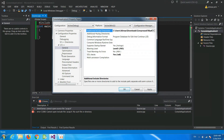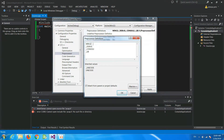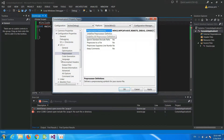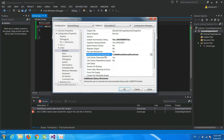Next we go to the Preprocessor tab, and in the Preprocessor Definitions, after Win32 we add WPCAP and HAVE_REMOTE. Make sure you have all three of these definitions and press OK.